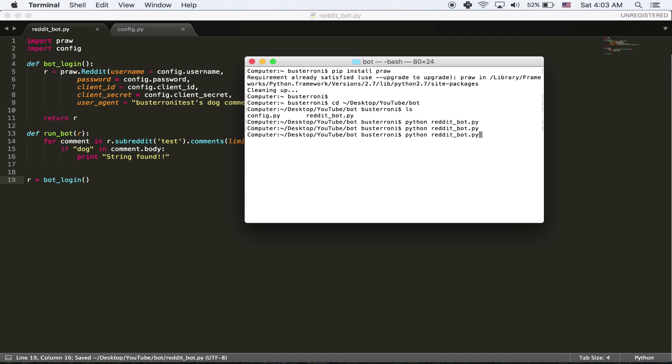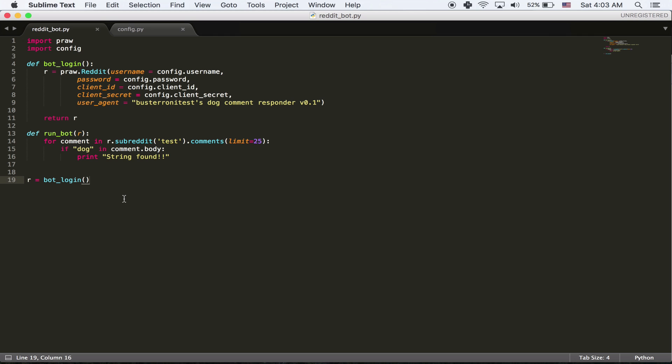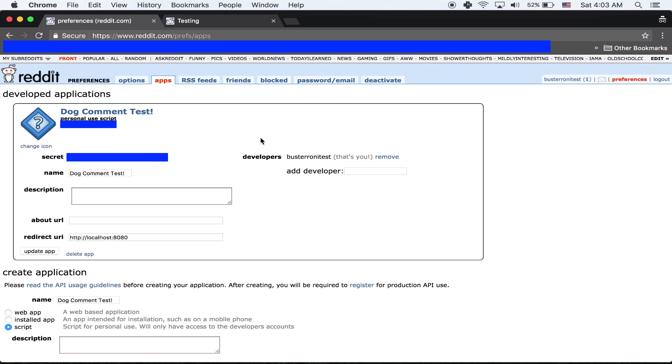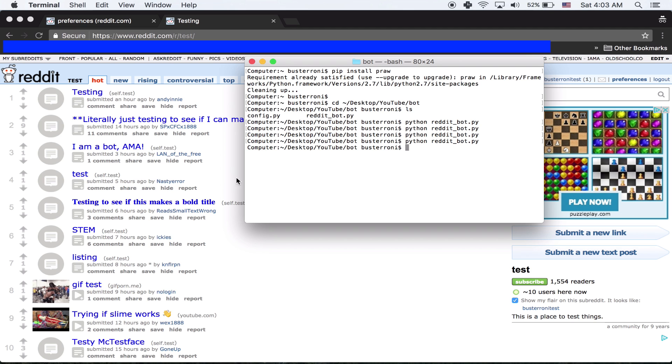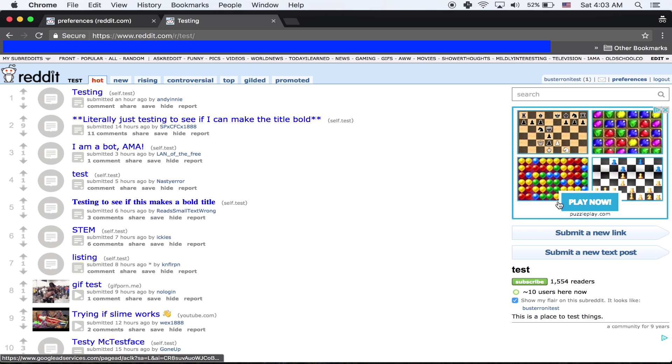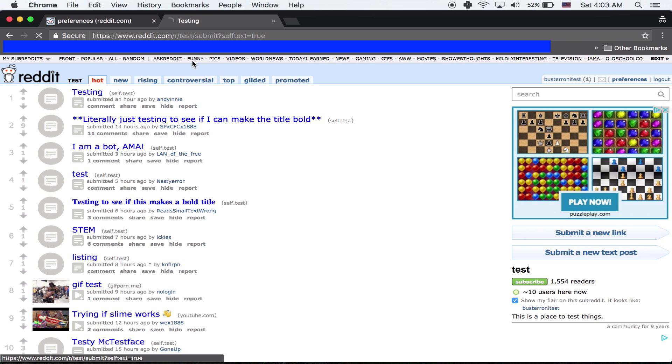And I'm going to run it. And there's going to be a problem here and I'll explain why. So nothing really happens. That's because we have not called run bot yet. So I'm just going to go over here and I'm going to call run bot r. And I'm going to run it. And again, nothing changed. So in order to fix that, it's because it's actually working fine. It's just that no comment in the last 25 in test said dog.